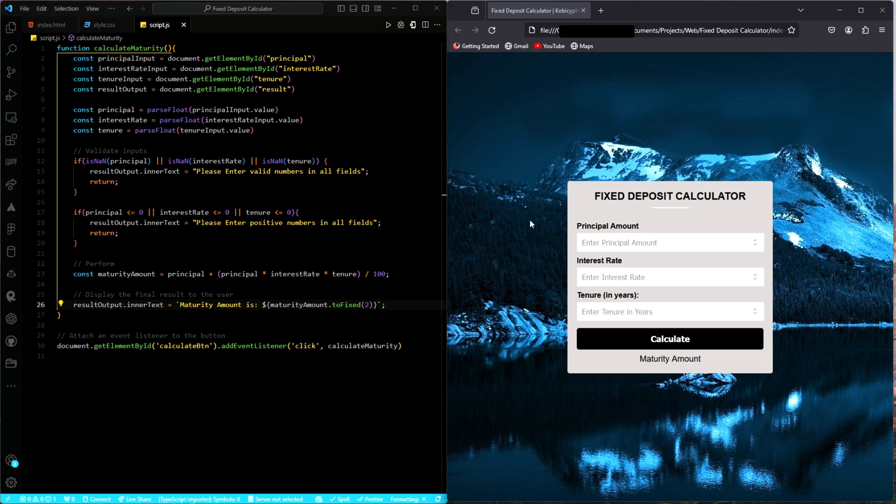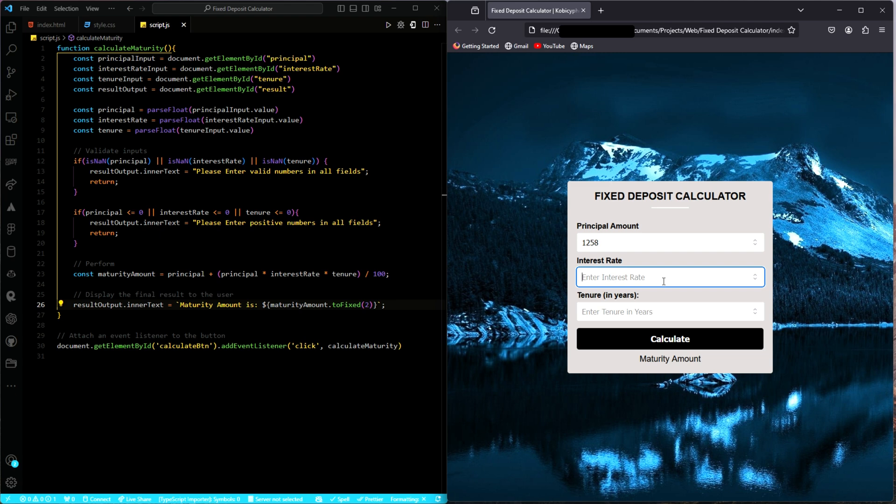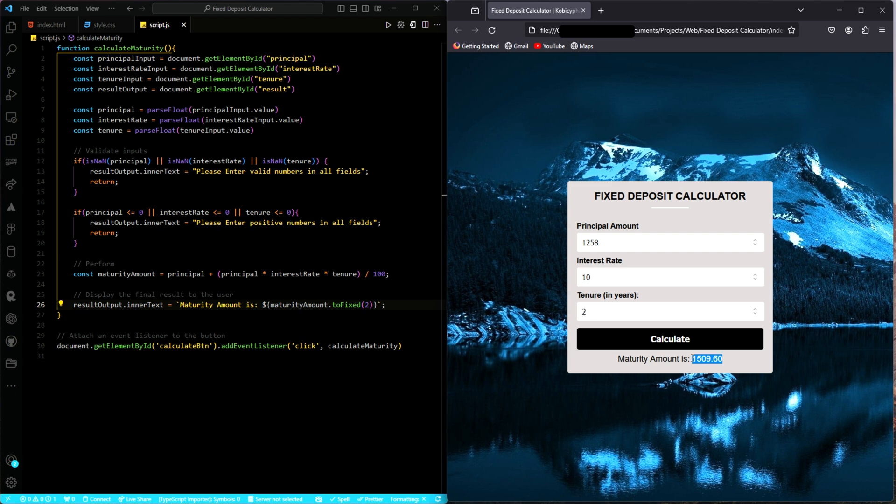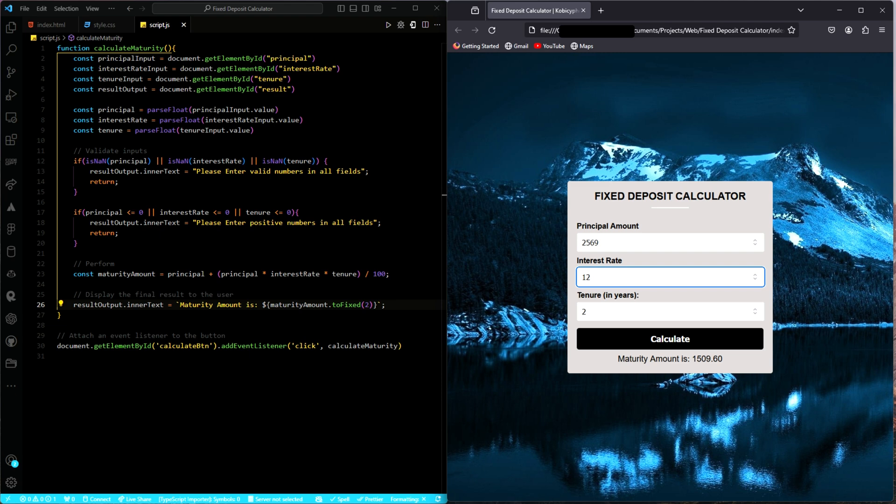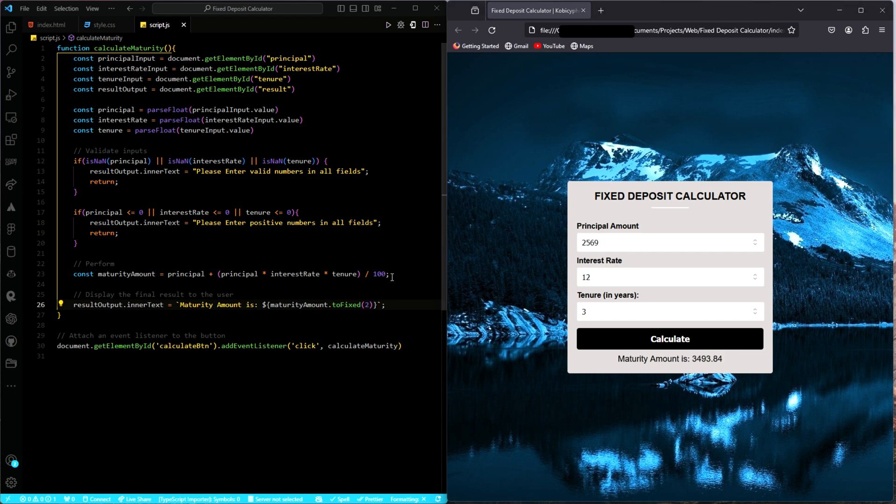So I have refreshed the page. We enter the values again. This time around, I'll change it. 10%, two years. Calculate. Awesome. There we have it. Of course, you can do the manual calculation and check it out. We can always update it. Interest rate is 12, and then for three years. It calculates. And then this is what we have. So that is it.